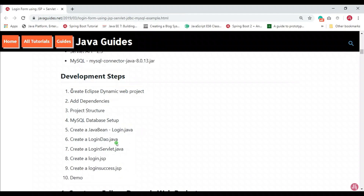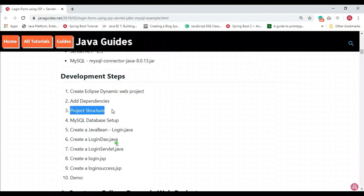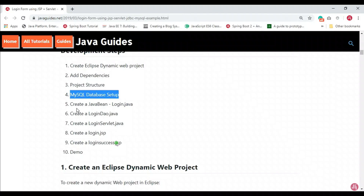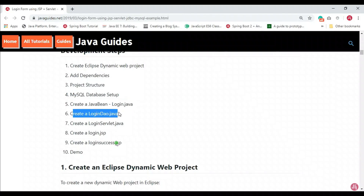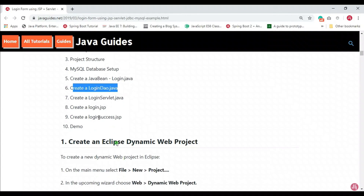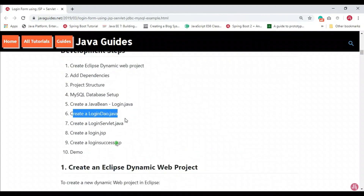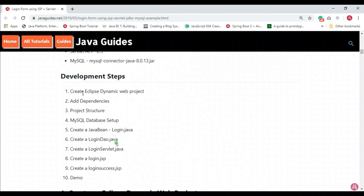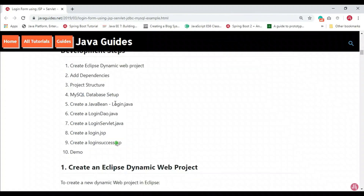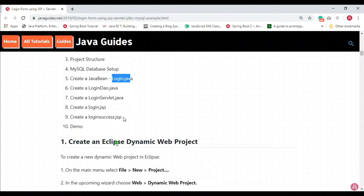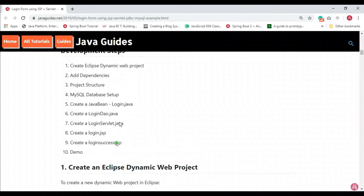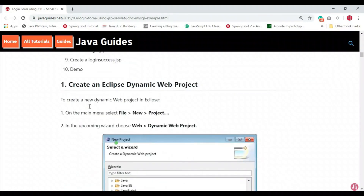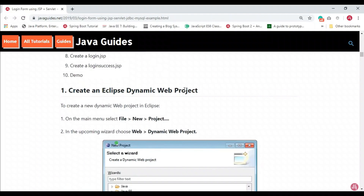Here are the development steps: first, create an Eclipse dynamic web project; next, add all required JAR files; then create the project structure; set up the MySQL database; create a Login Java Bean class; create a Login DAO class; create a Login Servlet class; and finally create the login and login success JSP pages. We'll be using the MVC design pattern — the model is the Login class, the controller is the Login Servlet, and the view layer uses the login and login success JSP pages.